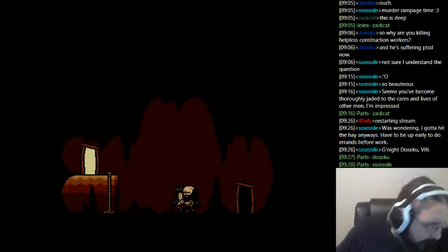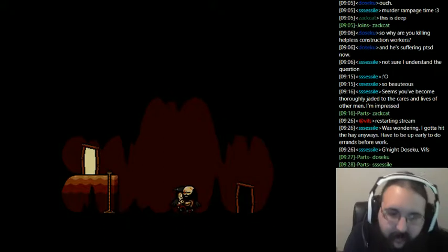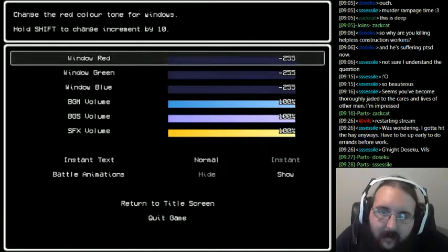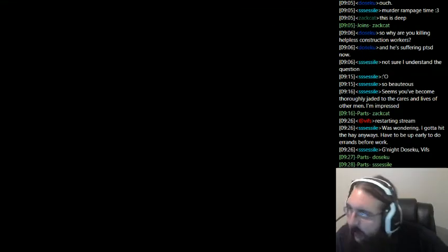Yeah, I'm gonna call it here. Thanks for watching though, guys.